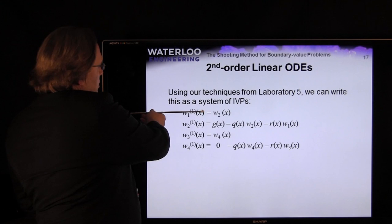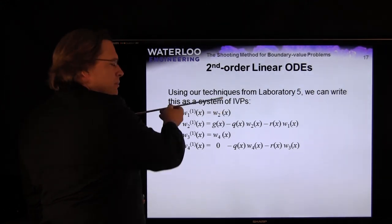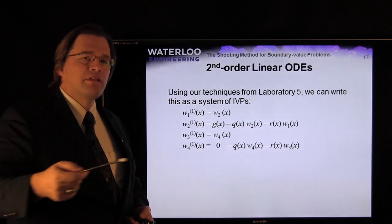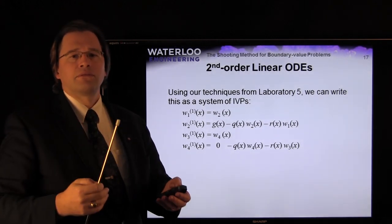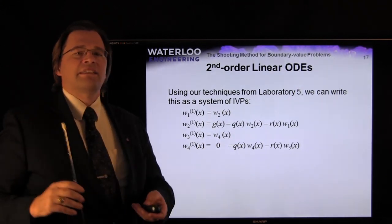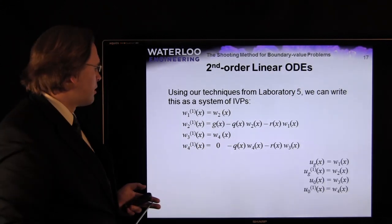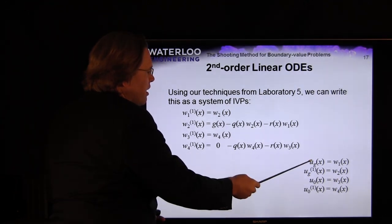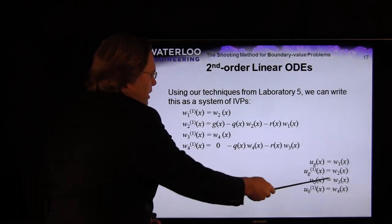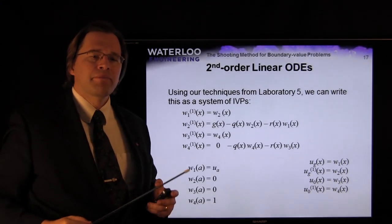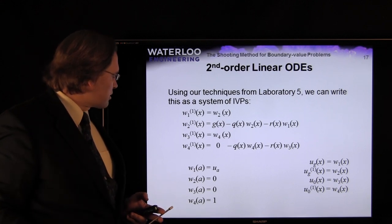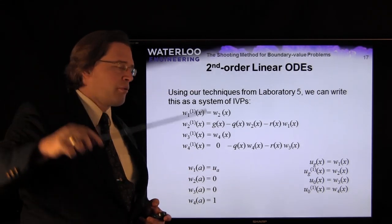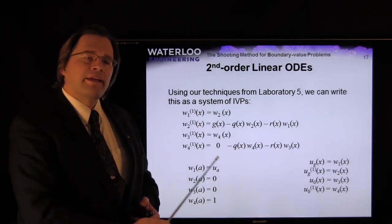We write a system of four first-order ODEs: W1 is the solution to the general case, W2 is its derivative, W3 is the solution to the homogeneous case, and W4 is its derivative. The initial conditions are: W1(a) = u_a (left boundary value), W2(a) = 0, W3(a) = 0, and W4(a) = 1.